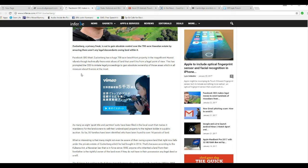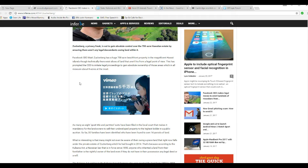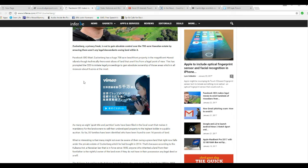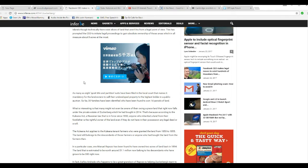Facebook CEO Mark Zuckerberg has a huge 700 acre beachfront property in the magnificent Hawaiian Islands, so technically there exists slices of land that aren't his from the legal's point of view. That has prompted the CEO to initiate legal proceedings to gain absolute ownership of those areas which in all measure about 8 acres at most.